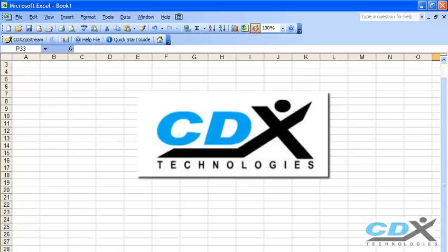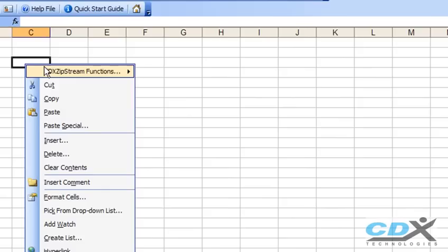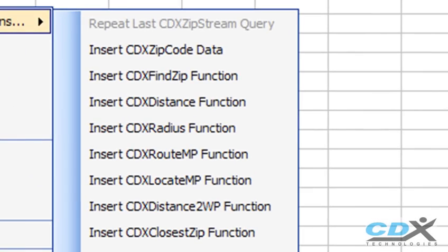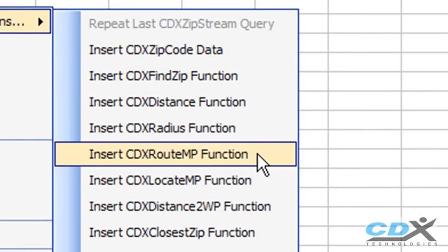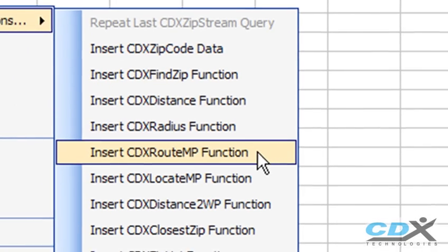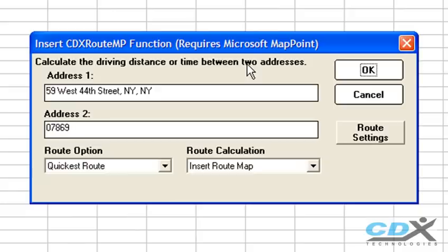In the first example, we're going to insert a map showing the route between two locations. So, from an Excel worksheet, we just right-click on any cell and select the function CDXRouteMP. We'll input the two locations. They can be a specific street address, like this, or it can even be a more general location, like a zip code.